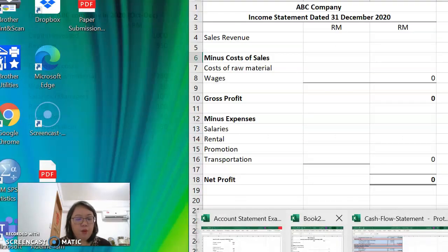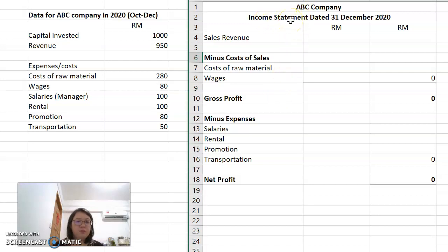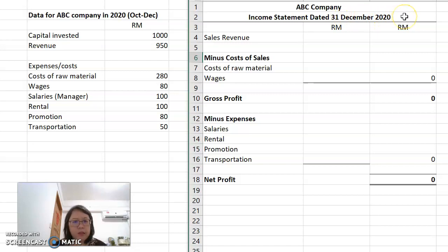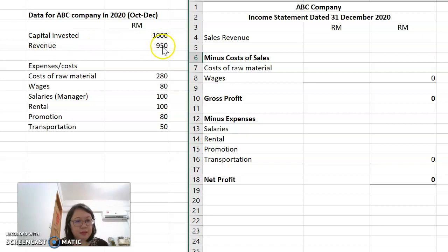Next, let's look at the format. When we want to prepare an income statement, this is the format. I've made it very simple. The format should start with the title — for example, ABC Company Income Statement, year ended 31st December 2020. We have the first column for description, the second and third columns for the ringgit amounts. First, we put in the sales revenue. My sales revenue is RM950, so I put RM950 in the second column.